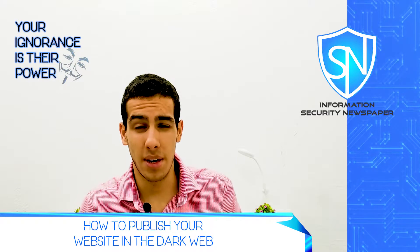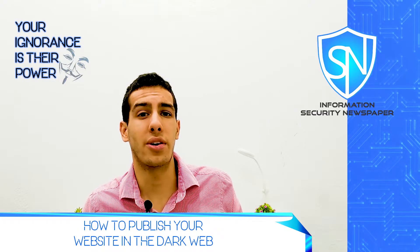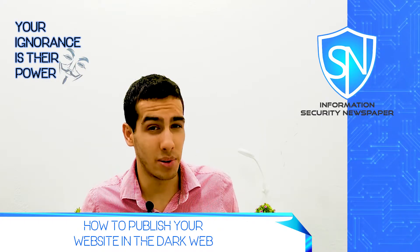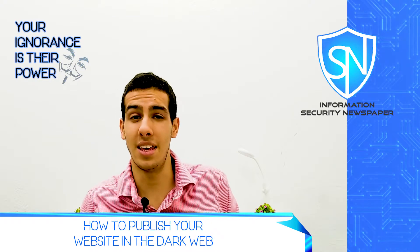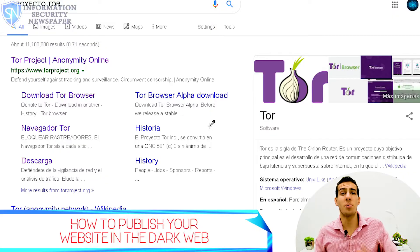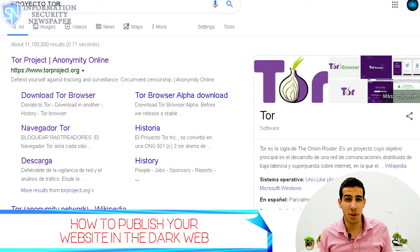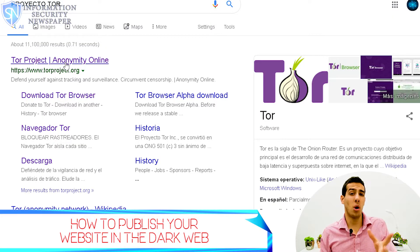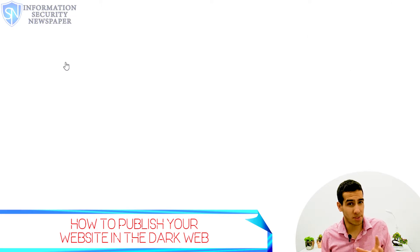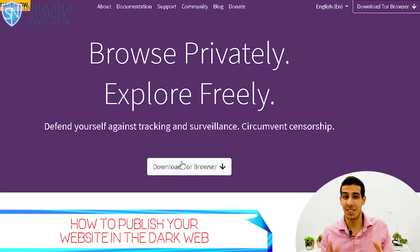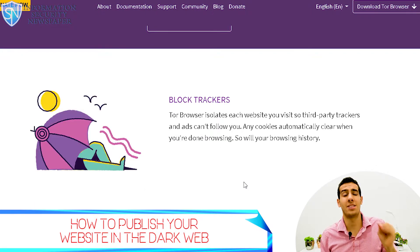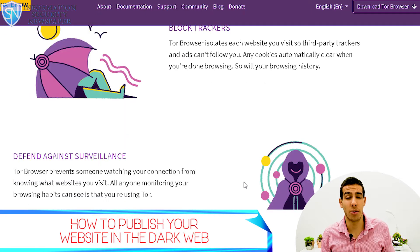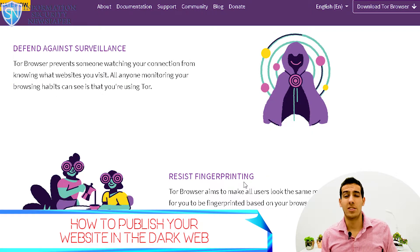The dark web is the place where you can find guns, weapons, drugs, and even child pornography. The purpose of this video is to show you how you can upload a website inside the dark web using OnionShare with a temporary URL for Tor Browser.